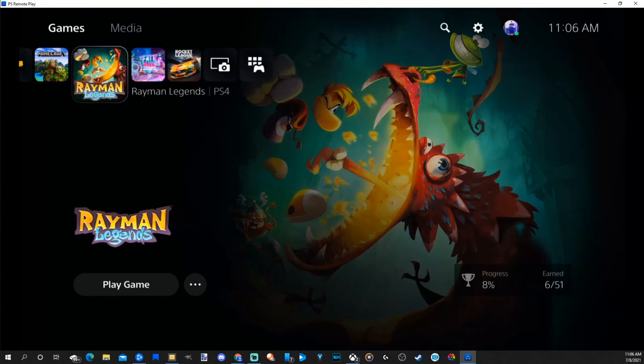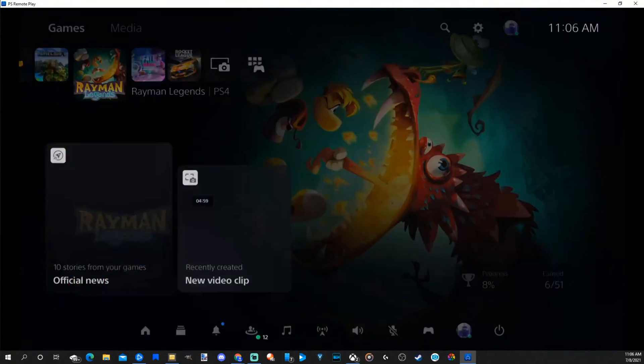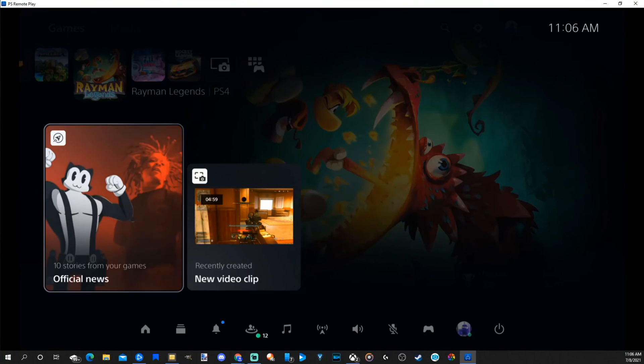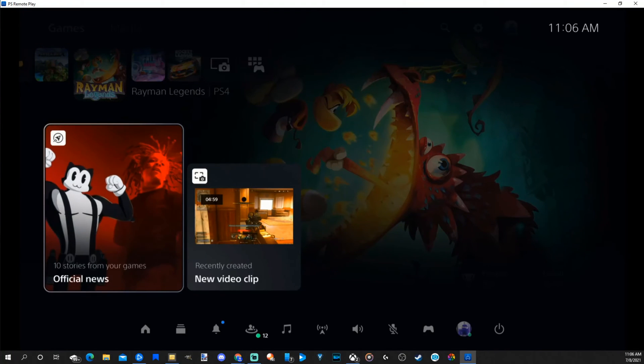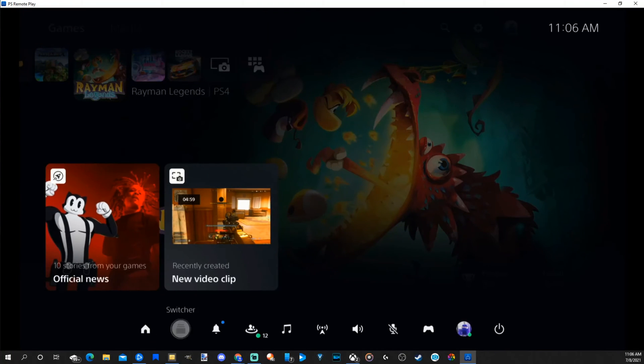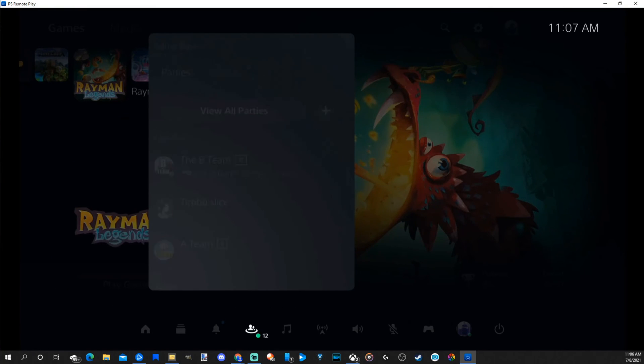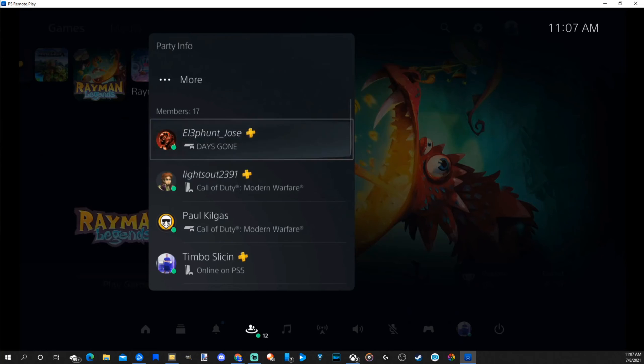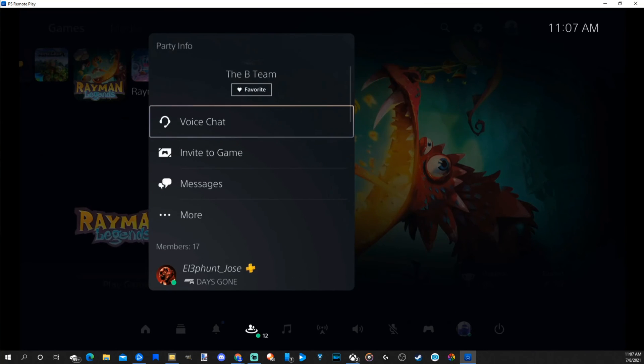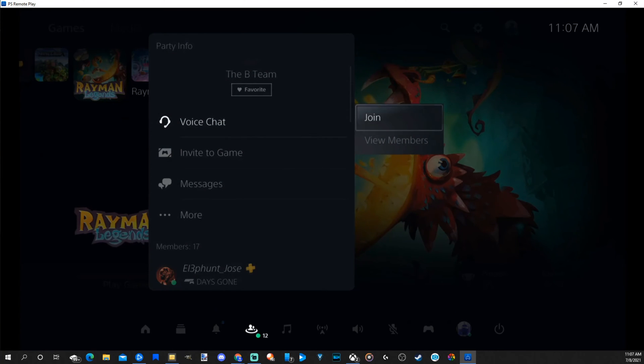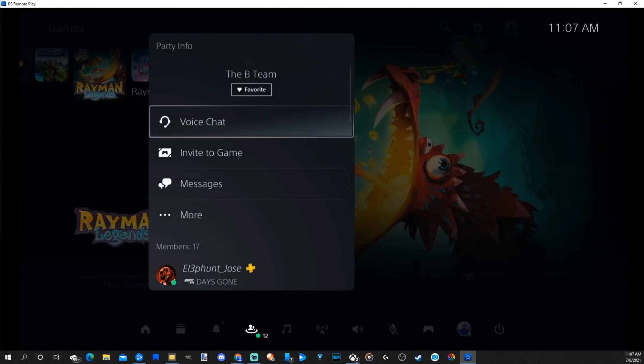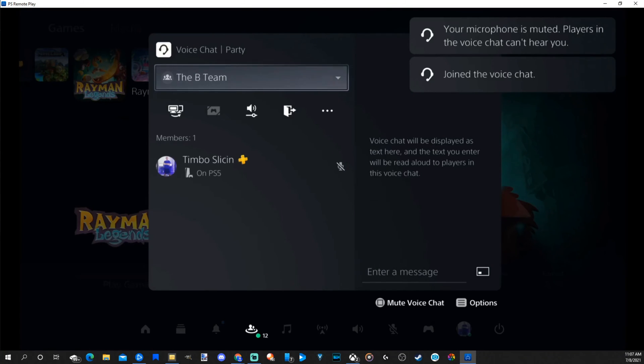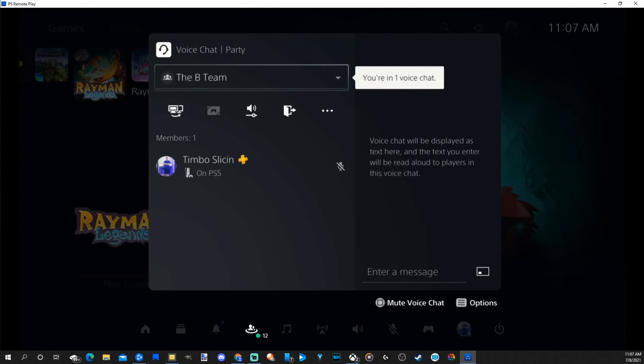So I do have my controller connected to my PC. What I can do is press the PlayStation button and open up this window and then scroll on down to game base and then go over to parties and join a party. So let's join this B-team voice chat and go to join. And then I should be able to hear anybody in this party chat on my PC.